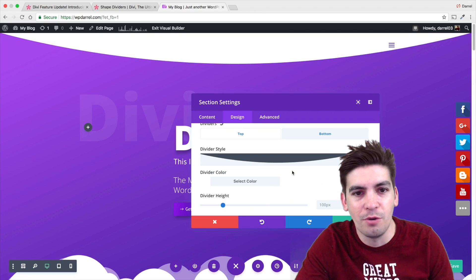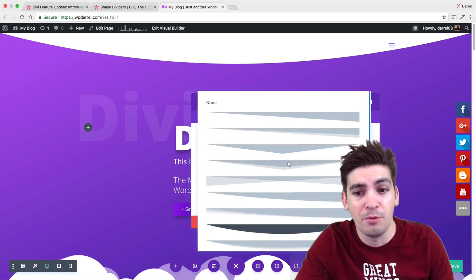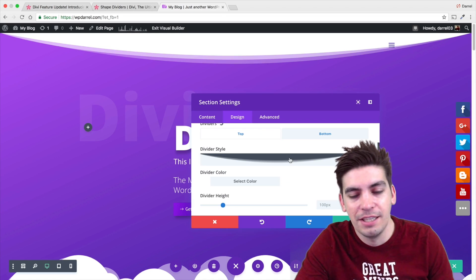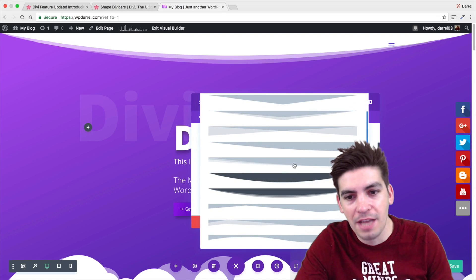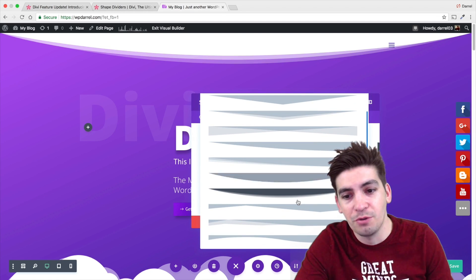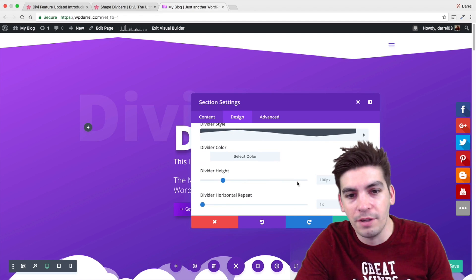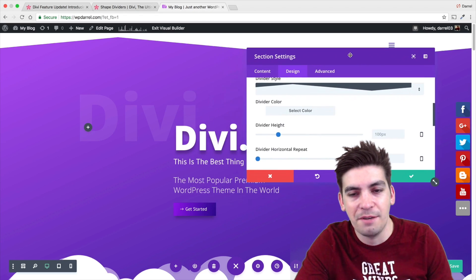I think they have like 30 Shape Dividers. This is a really cool feature. I'm really glad they introduced this. This is simply amazing. Those guys at Elegant Themes truly know quality stuff. It's just amazing.